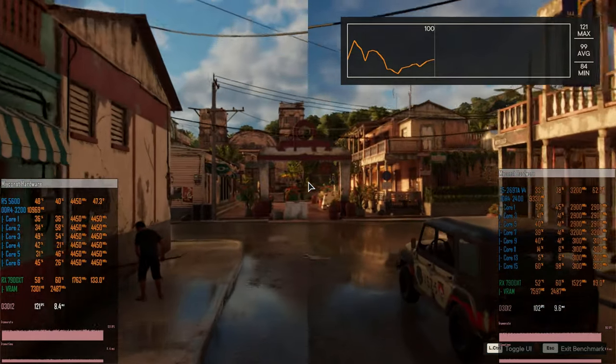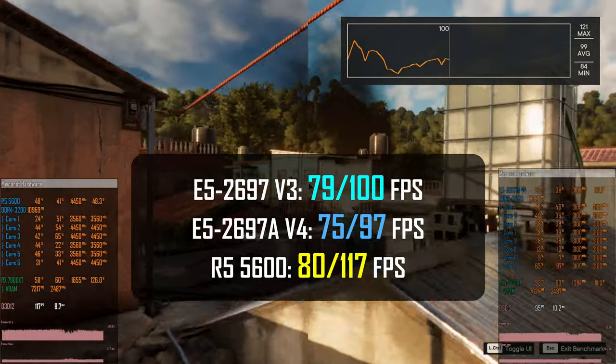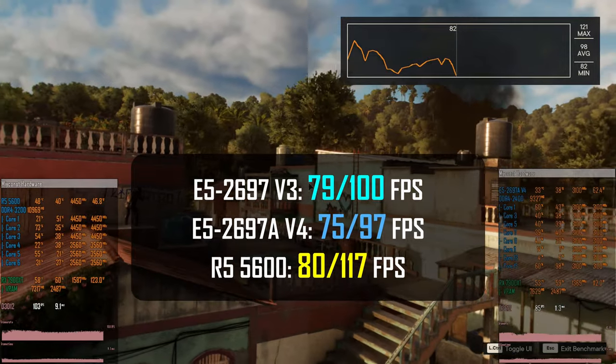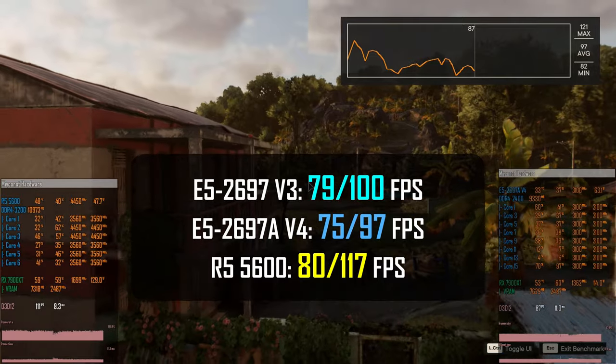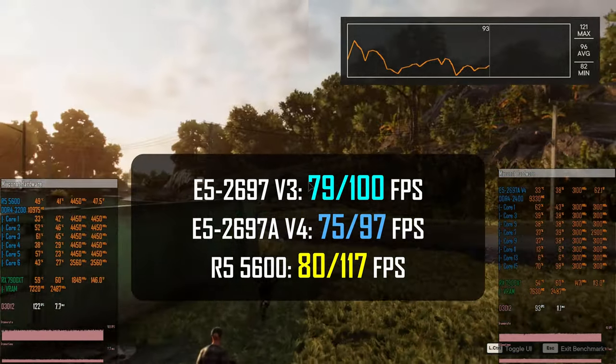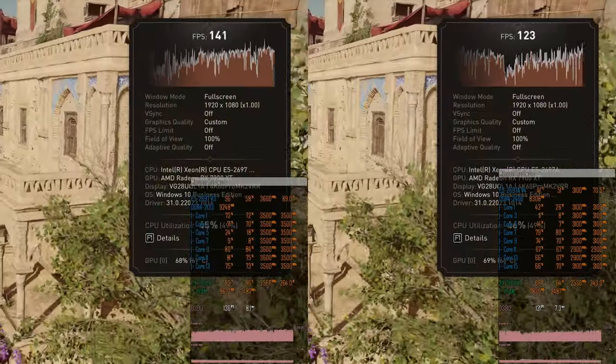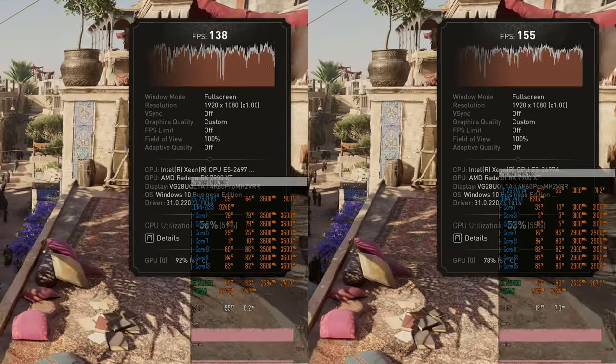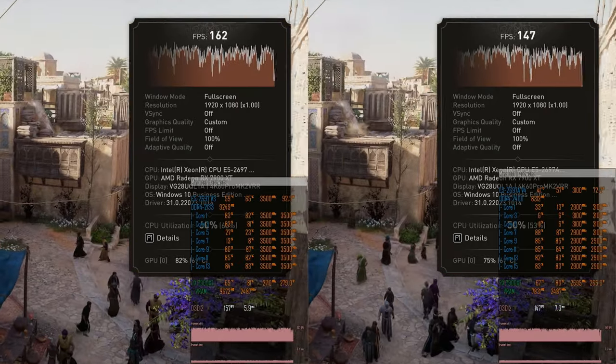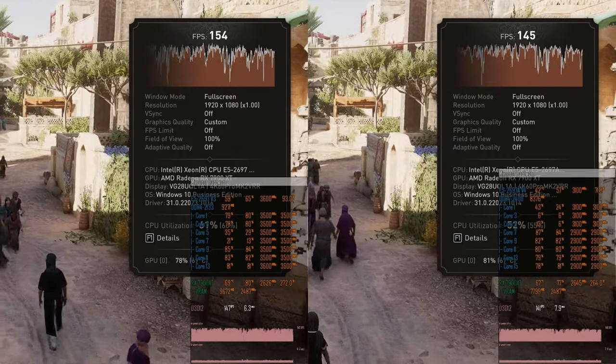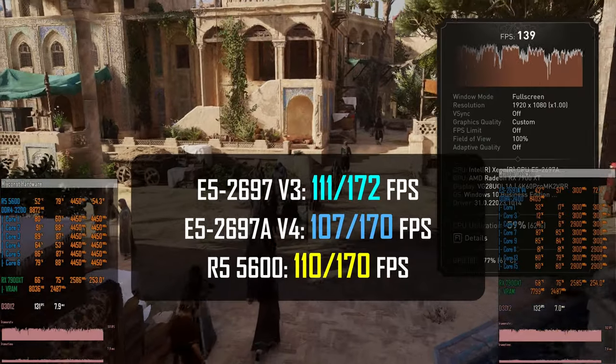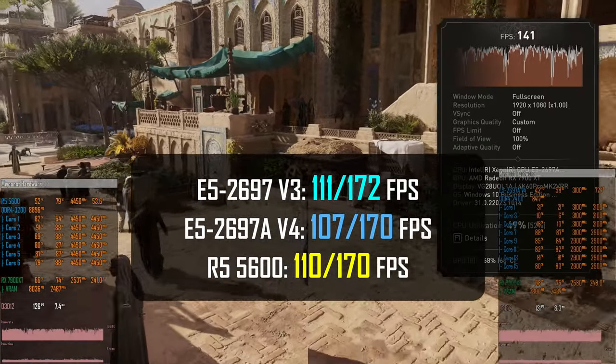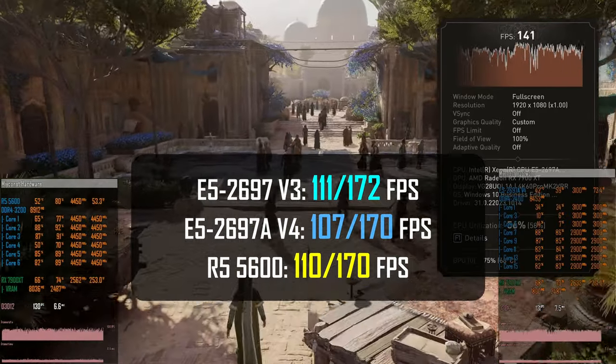E5 2697 V3 is able to deliver 79-100 FPS. E5 2697 AV4 is only capable of 75-97 FPS. Ryzen 5 5600 is faster, it delivers 81-117 FPS. Testing the latest Assassin's Creed Mirage, I use high preset, but I have manually disabled adaptive quality, so the game will not adjust its quality according to the game's performance or according to the hardware capabilities. In this configuration, all three CPUs deliver almost identical performance, about 110 FPS minimum and about 170 FPS on average.